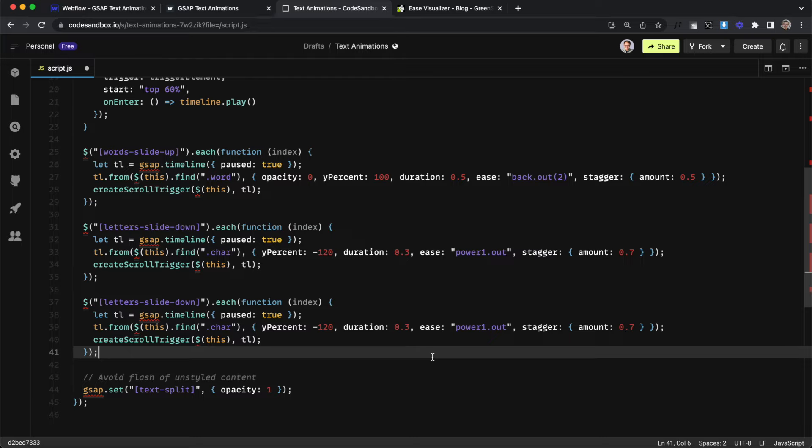So that wraps up how to create these text stagger animations inside Webflow using GSAP. I hope you've enjoyed this tutorial and I'll catch you in the next one.